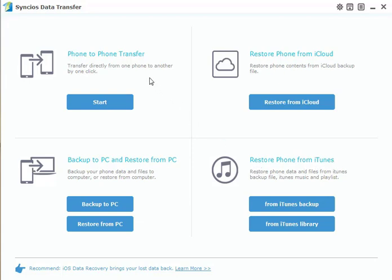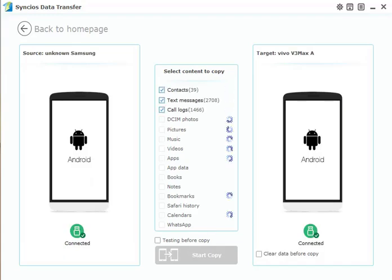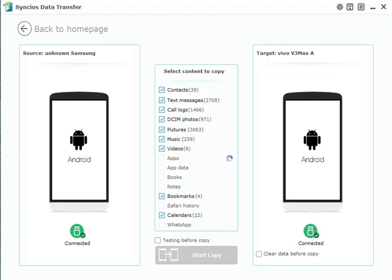Click the Start button on the Phone-to-Phone Transfer. Connect both of your phones to SyncData and the program will start loading your data.